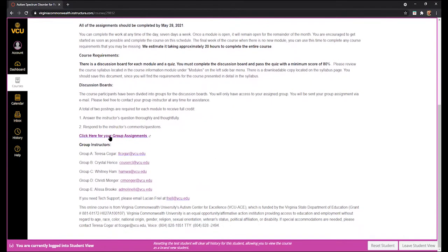If you scroll down, you will see a link for your group assignments. Clicking this link will open a new tab in your internet browser where you can find your name underneath your group assignment. You will also see a list of your group instructors with their email addresses. It is important that for questions about course content, you only contact your assigned course instructor. For tech support, you can contact me — my email address is listed below the group instructors on this homepage.